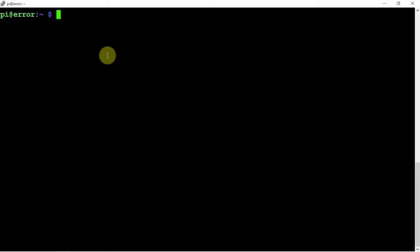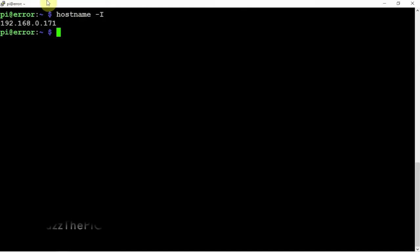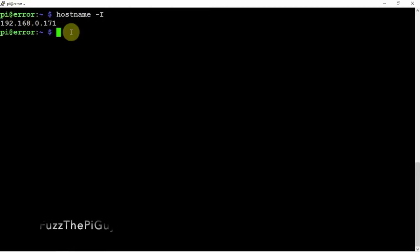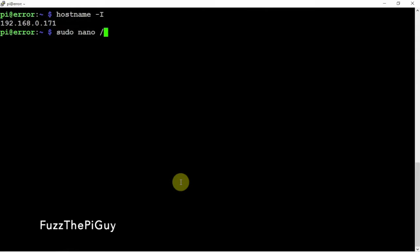Before we do that, we're going to do a hostname -I and you can see that we're on 192.168.1.71 and I want to change that to 178. So we're going to do a sudo nano and get into the config file.